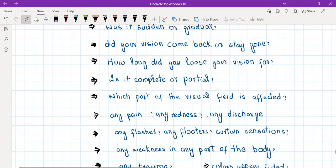So these are basically your pointers towards retinal detachment — or vitreous detachment. I want you to remember that flashes, floaters, and curtain falling point toward retinal detachment. This is very important.